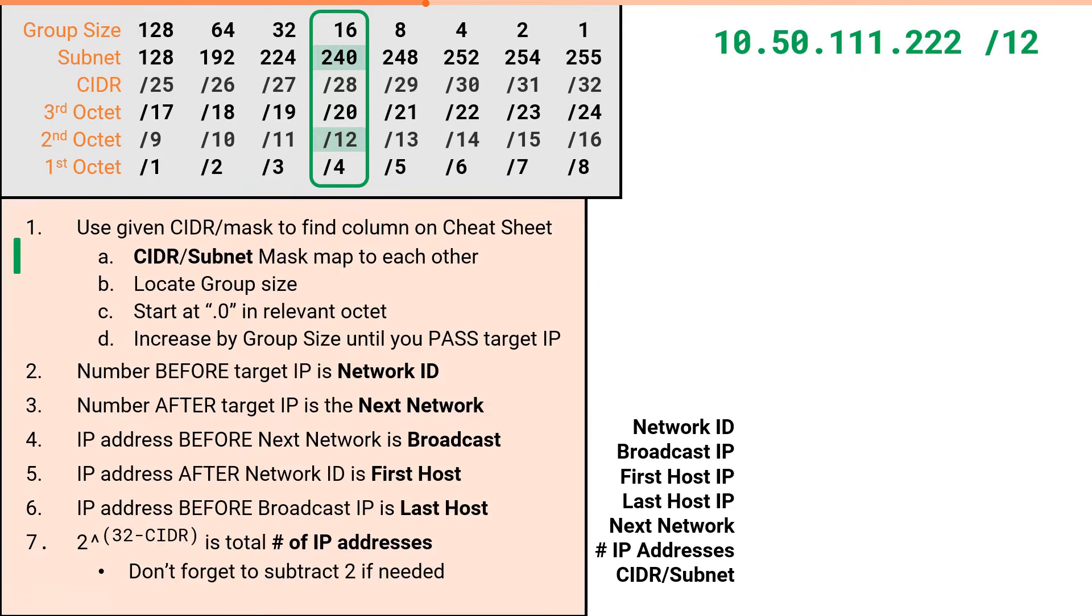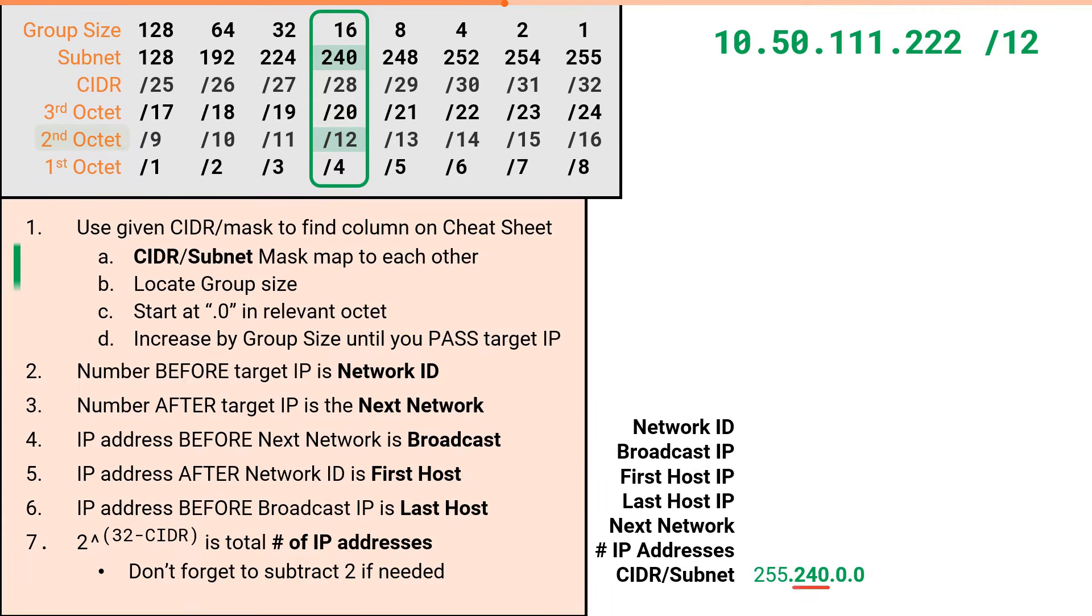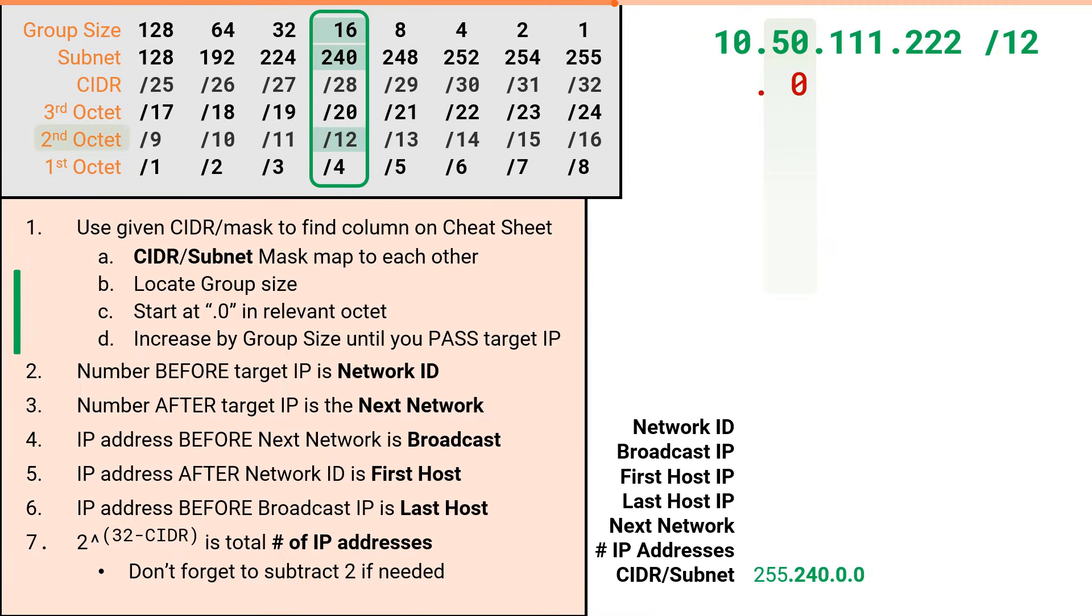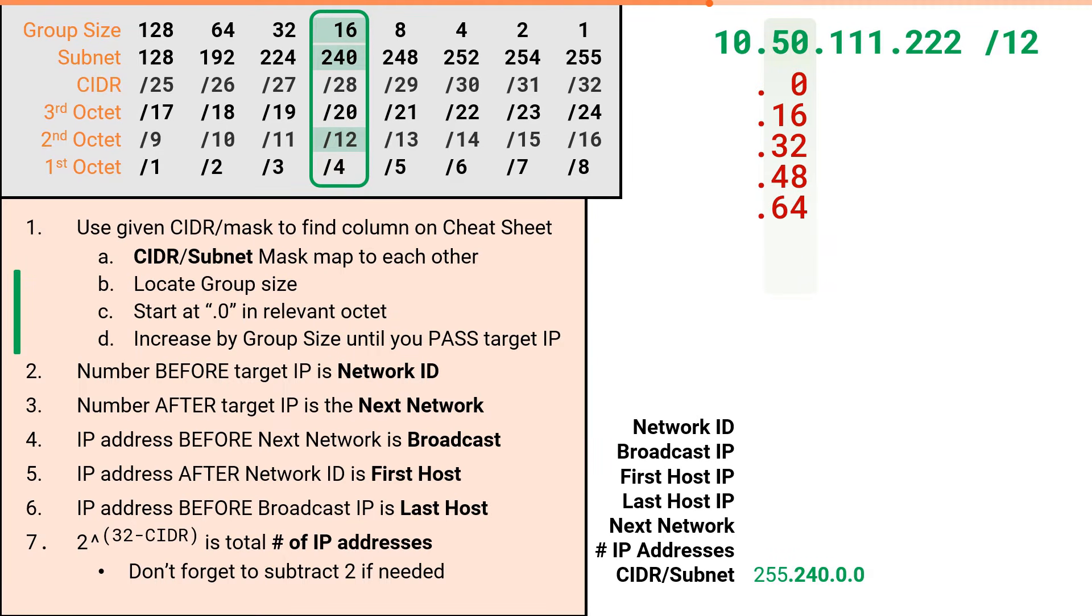Since the problem we are solving for is in the 2nd octet, 240 will appear in the 2nd octet. Then we will use the group size of 16 to increment in the relevant column, starting from dot 0. Since the slash 12 is in the 2nd octet, our increment will also be in the 2nd octet. So we will have dot 0, dot 16, dot 32, dot 48, dot 64, and at this point we've passed our target value of 50.